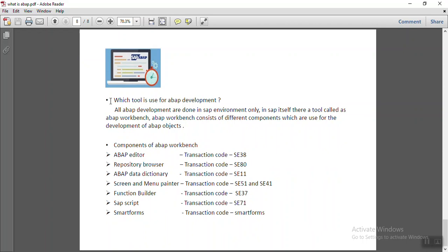Now, which tools are used for ABAP development? Like if you want to develop Java application, we need the JDK. Of course, we need some other software. So which tool is used for ABAP development?